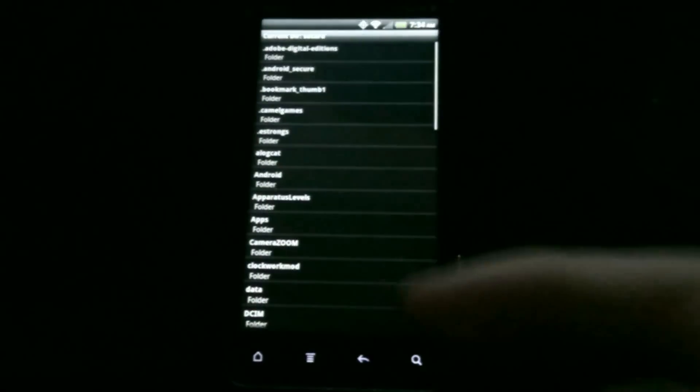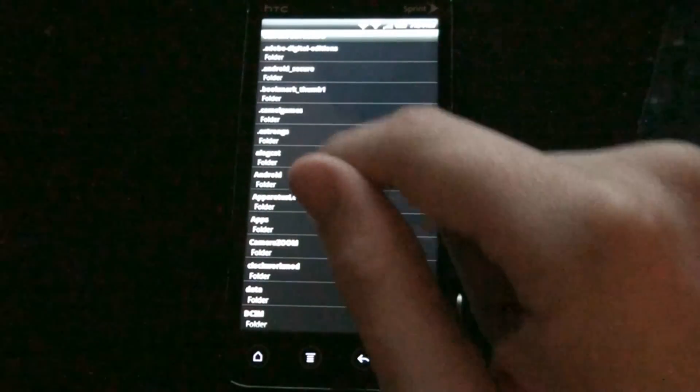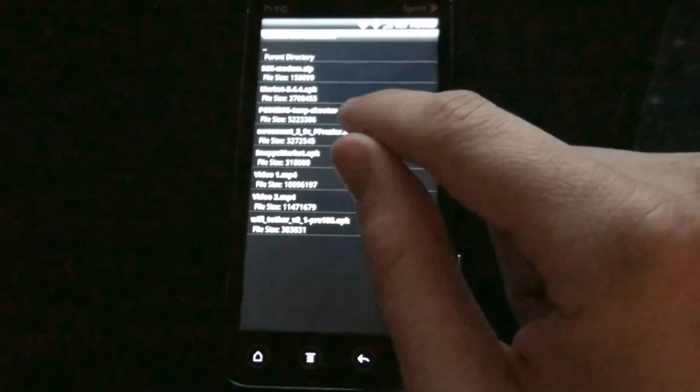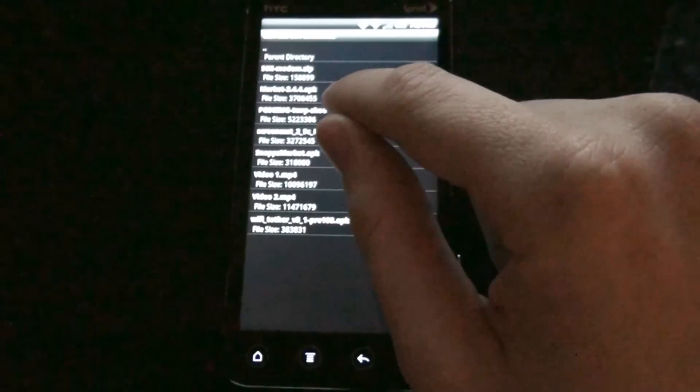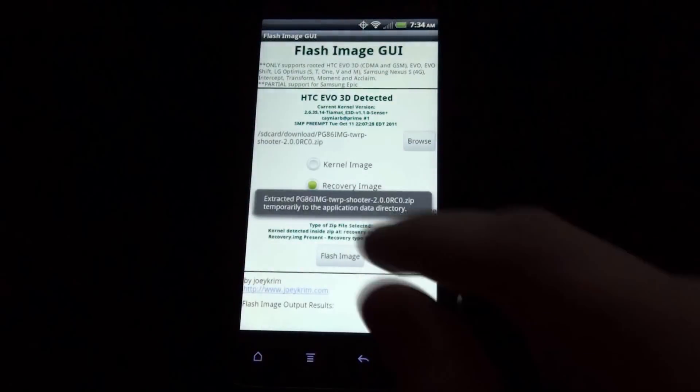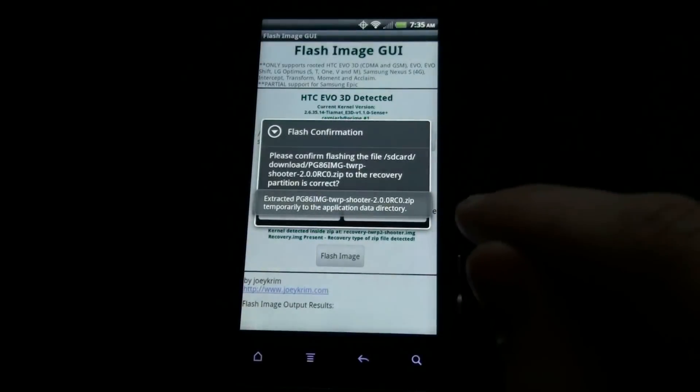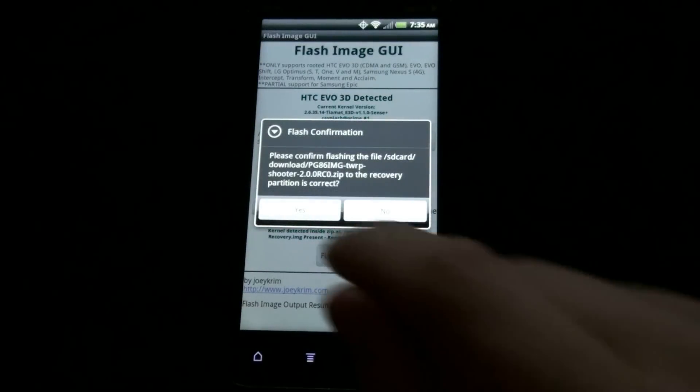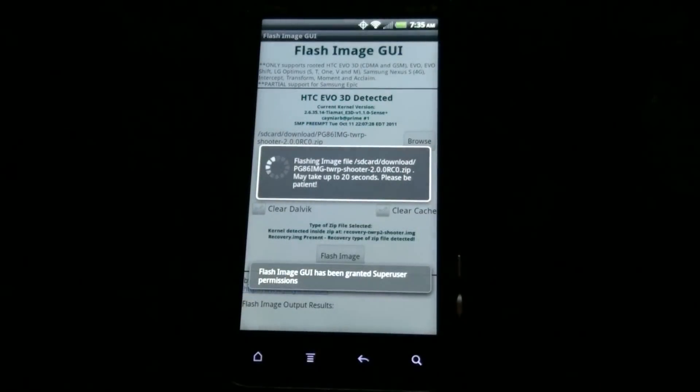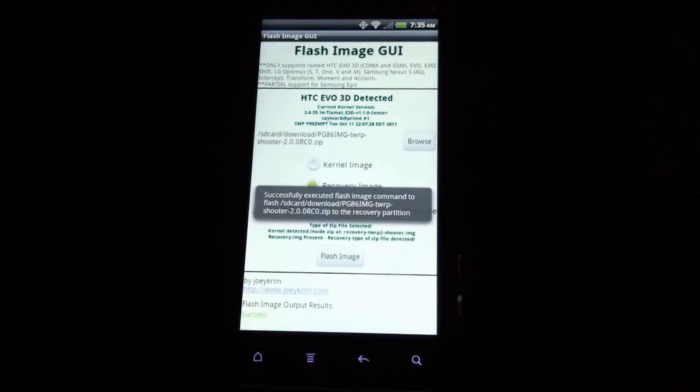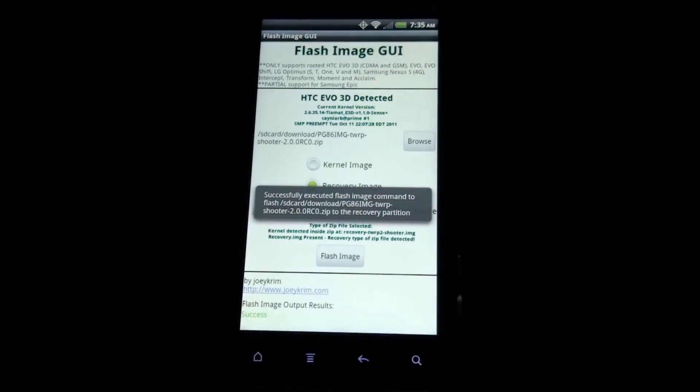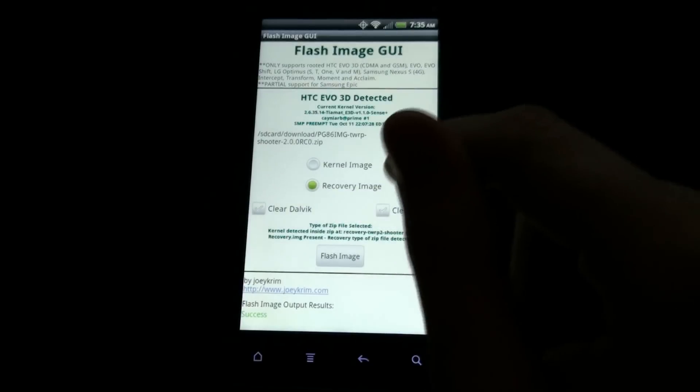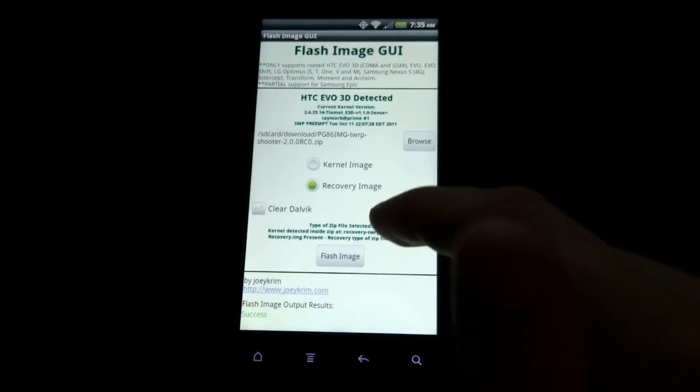Now that that zip is on my SD Card, I'm going to go to Downloads and you'll see this one right here, RC0 2.0. And then I click Flash and it wants me to confirm before flashing. Just give it a minute. Successfully executed the command. So you can either put the dot image or the dot zip.